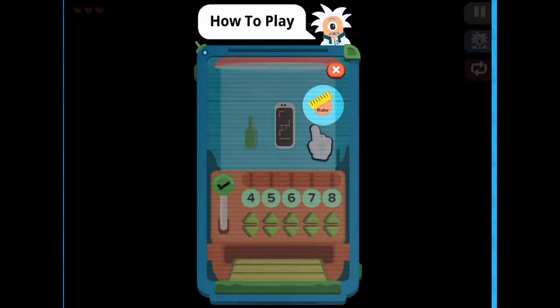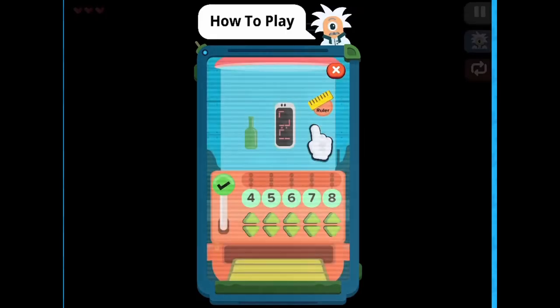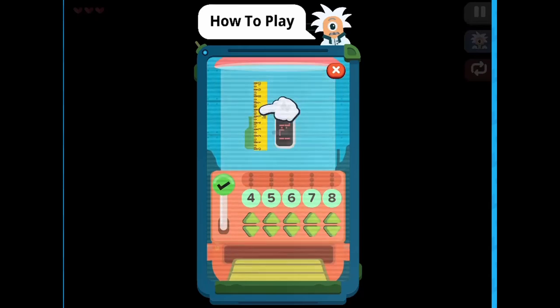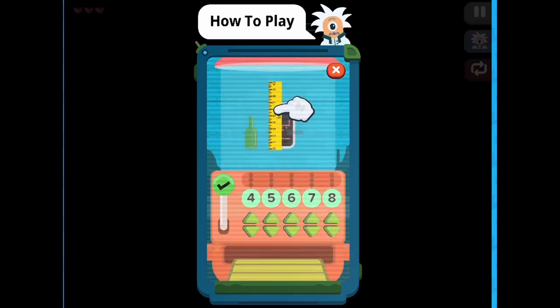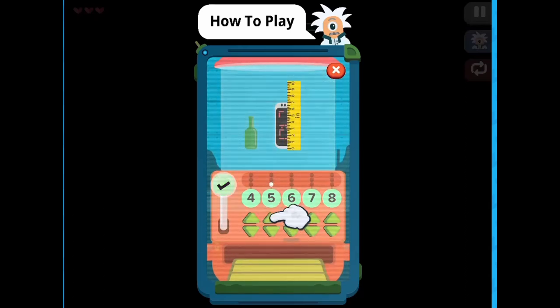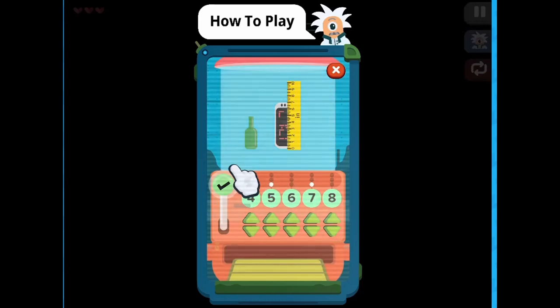Legends of Learning presents the Junk Plot 2 game. This is a math game that makes learning about line plots of fraction data fun and easy to understand.